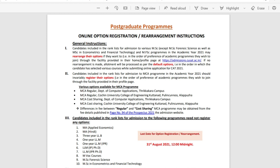Candidates in MFSC programs in the academic year may rearrange their options if they want to. For Forensic Science, Economics, and Financial Technology, candidates will be able to rearrange their options through the facility provided on their homepage at admissions.qc.ac.in. If rearrangement is made, allotment will be processed accordingly. If no rearrangement is made, allotment will be processed as per the default order in which the candidates selected various courses while submitting their online application for CAT 2021.